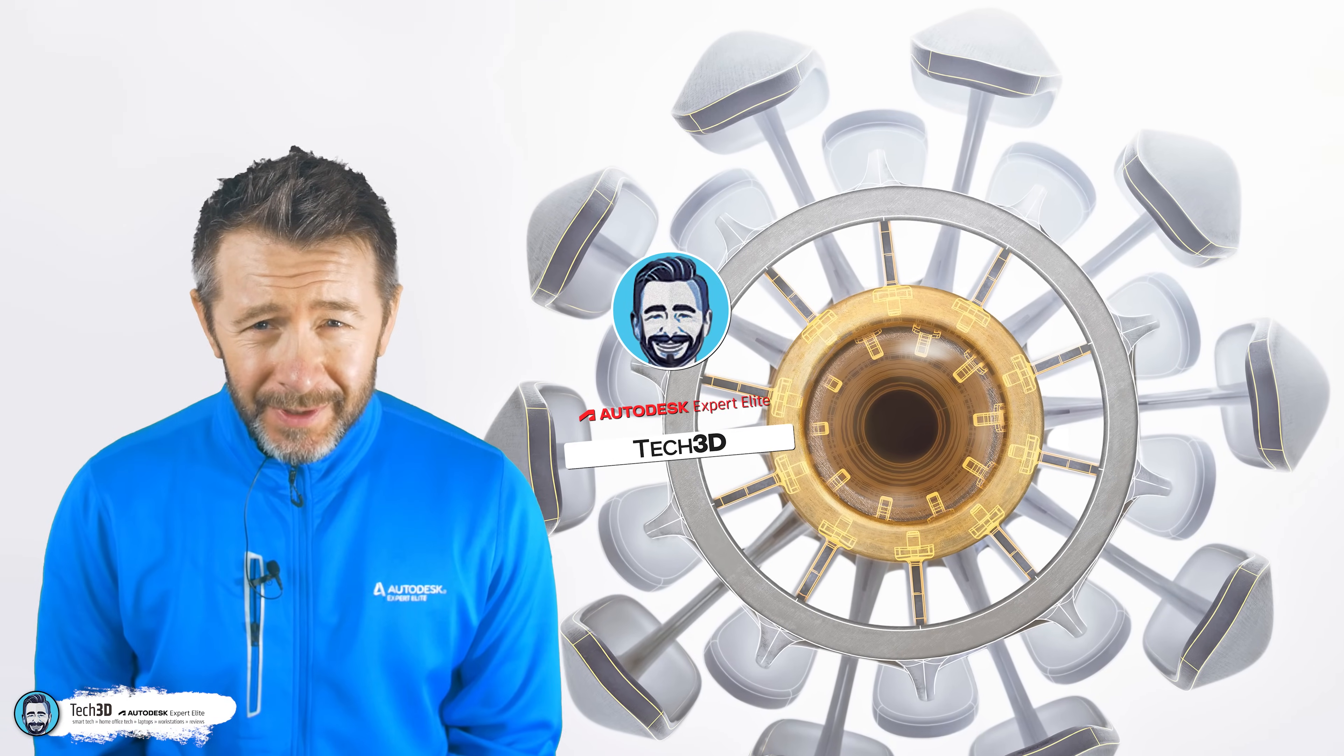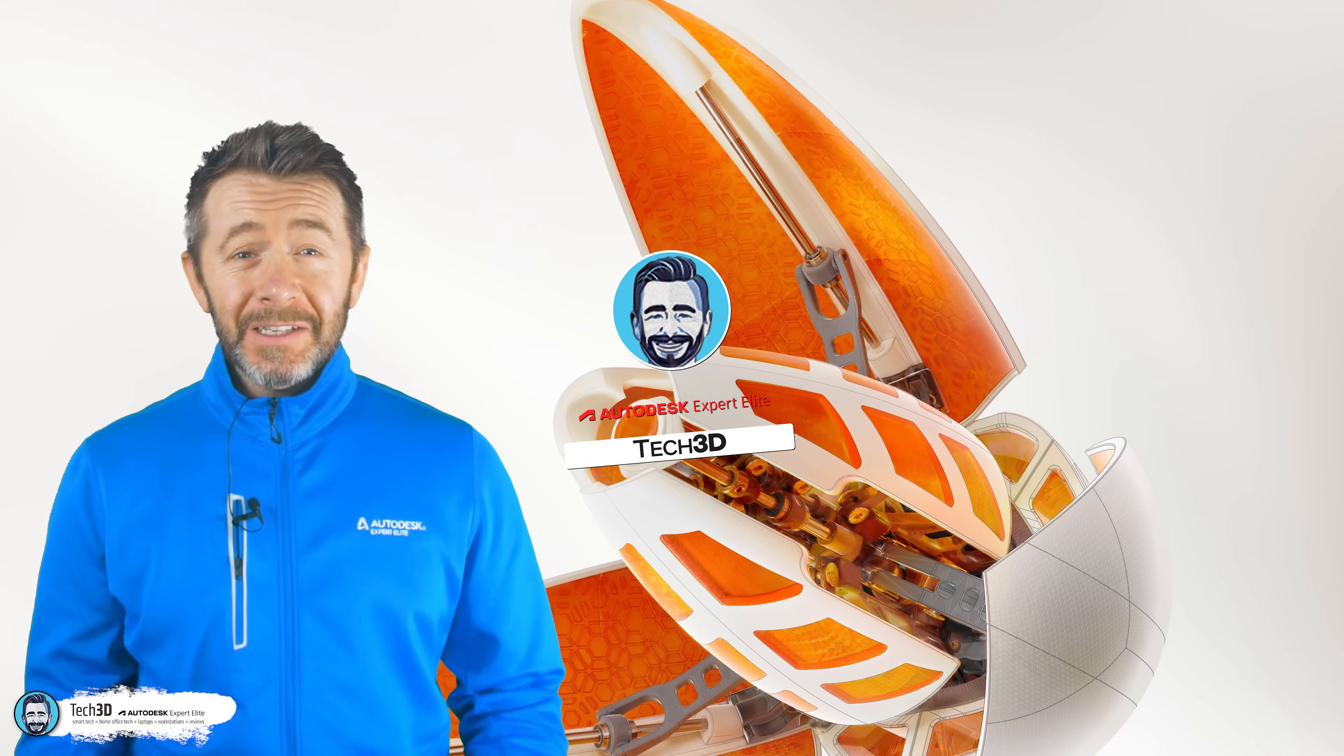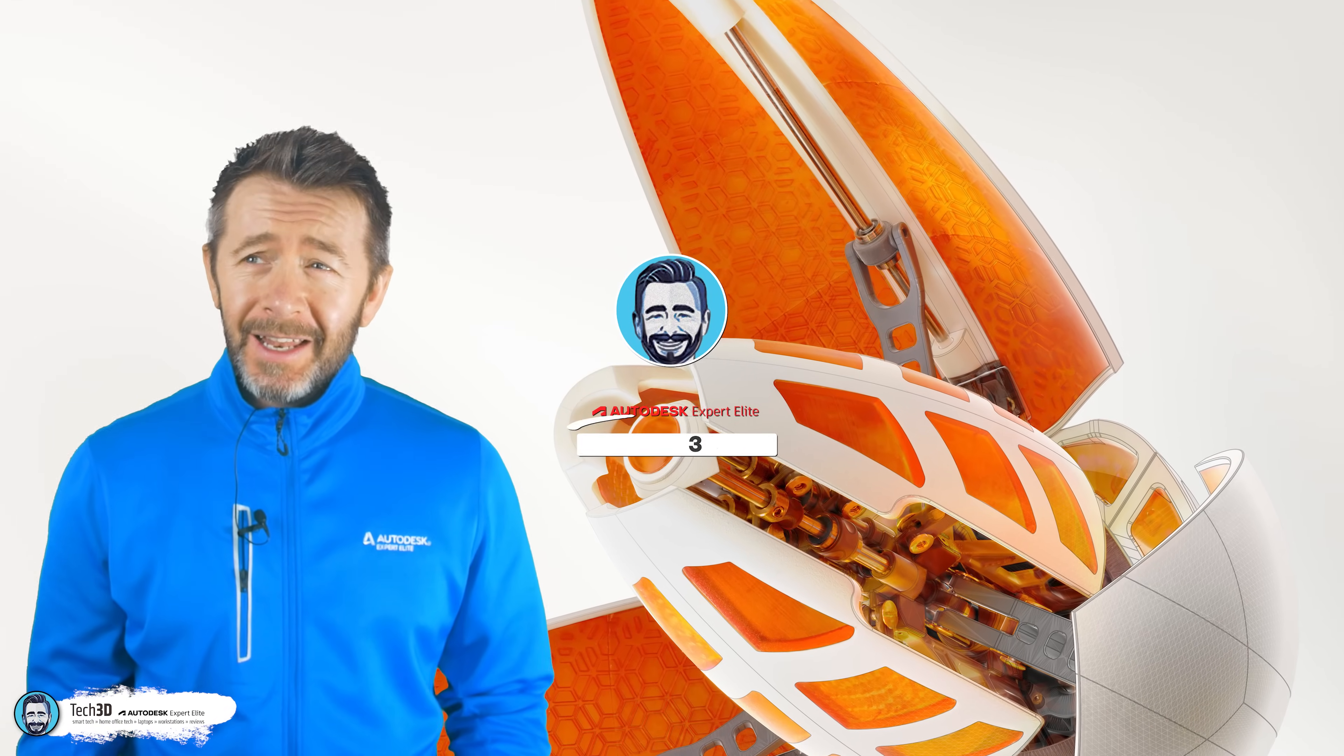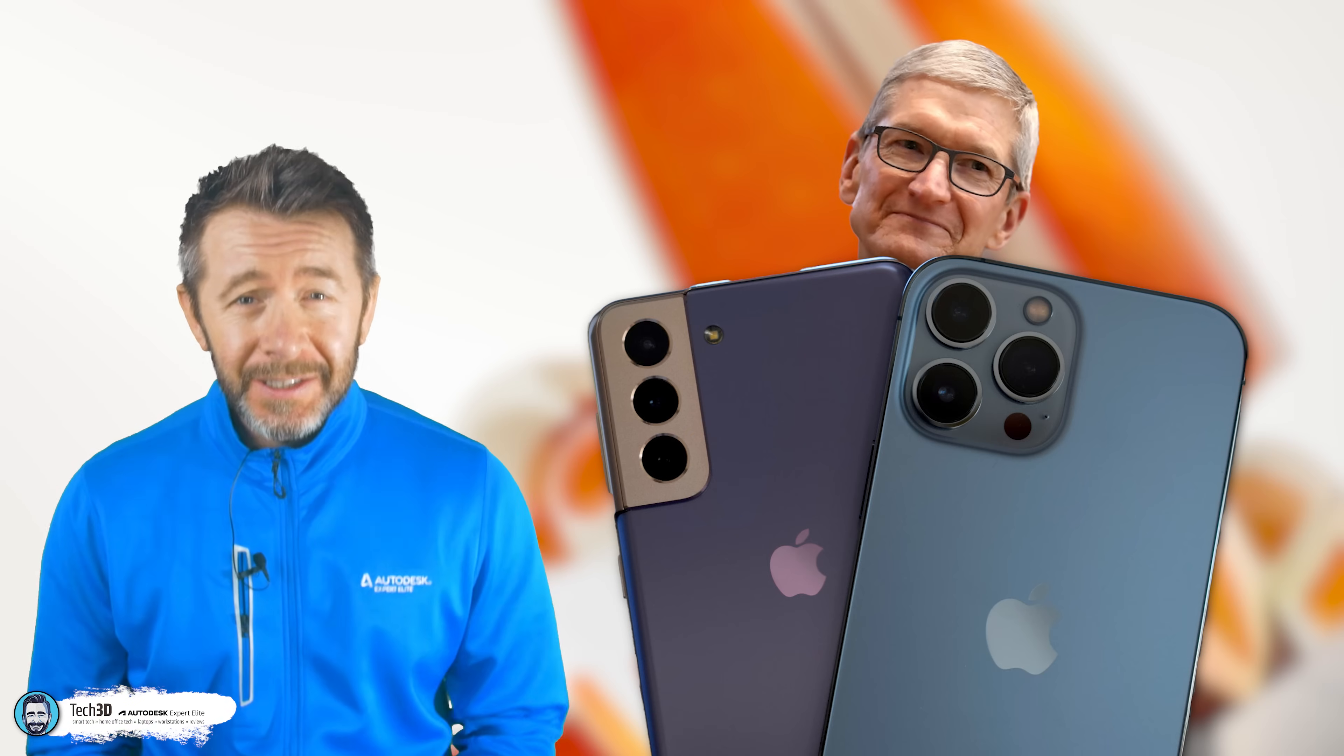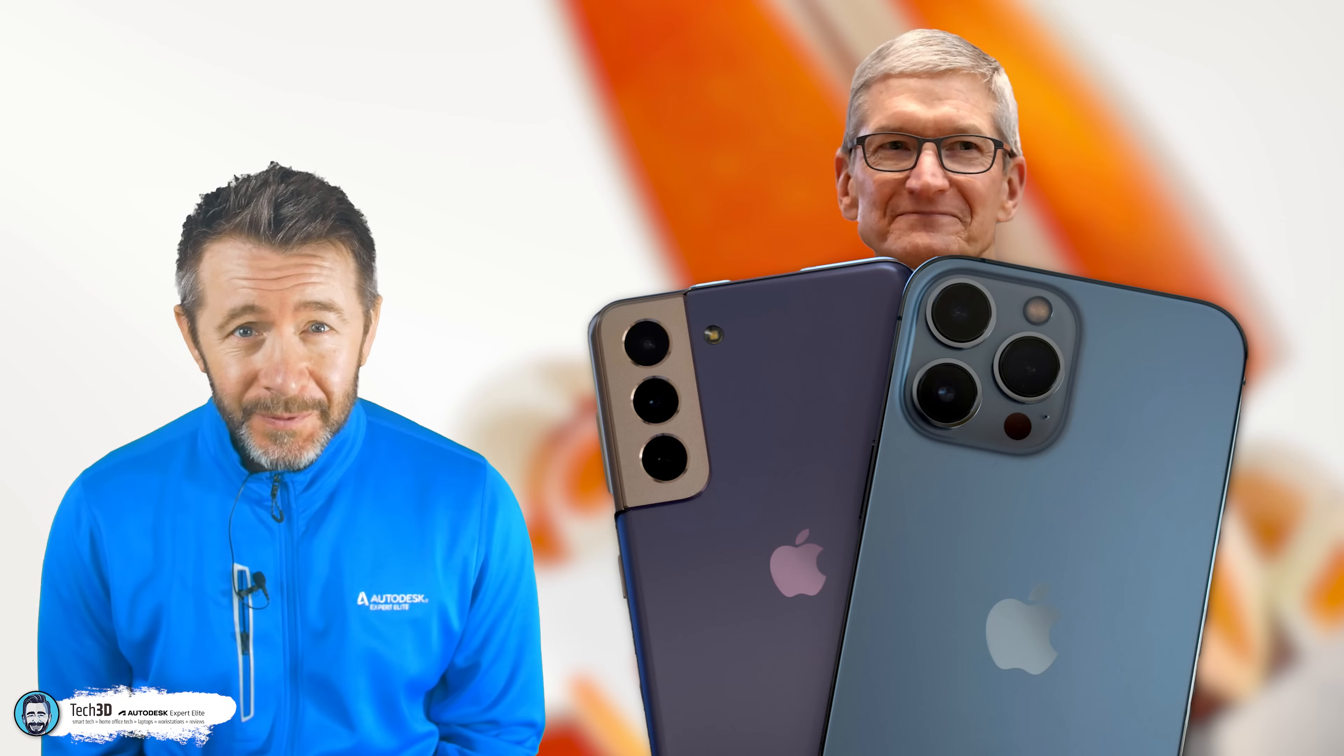Inventor and Fusion 360, on face value, is kind of like if Apple were to make and sell both the Galaxy phones and the iPhones.